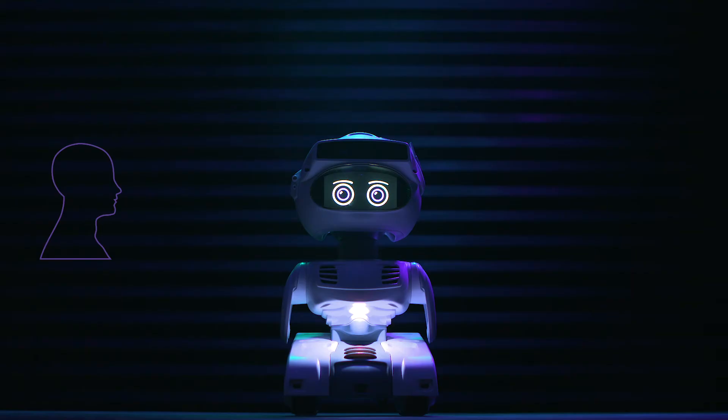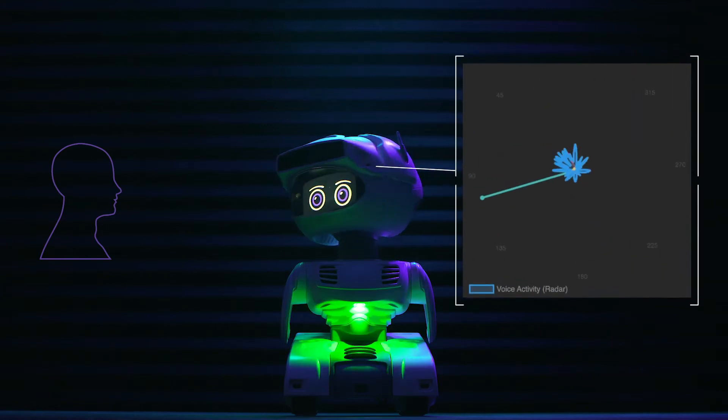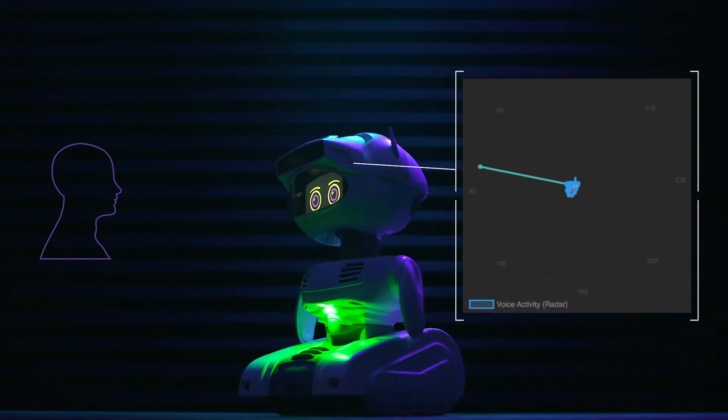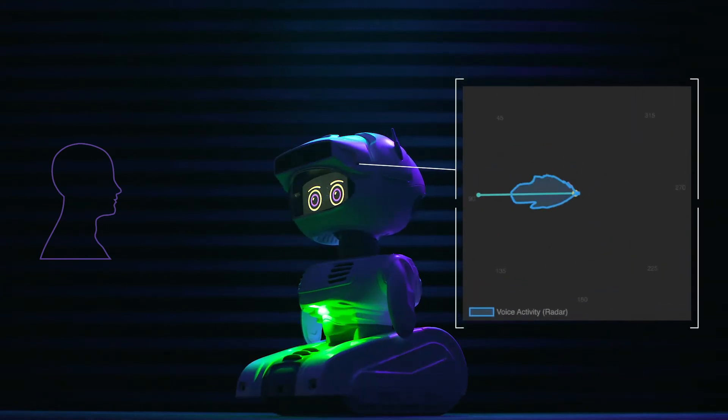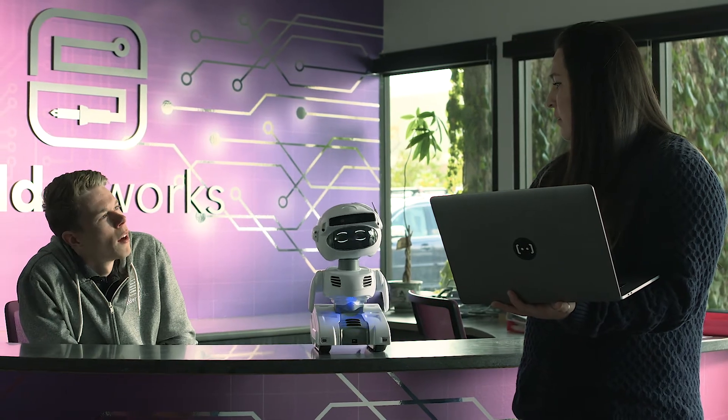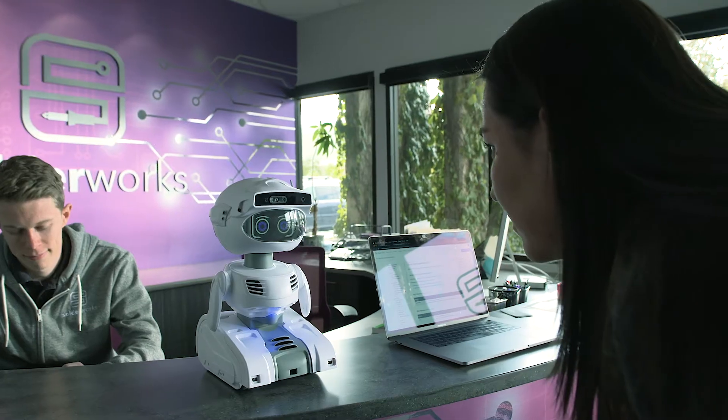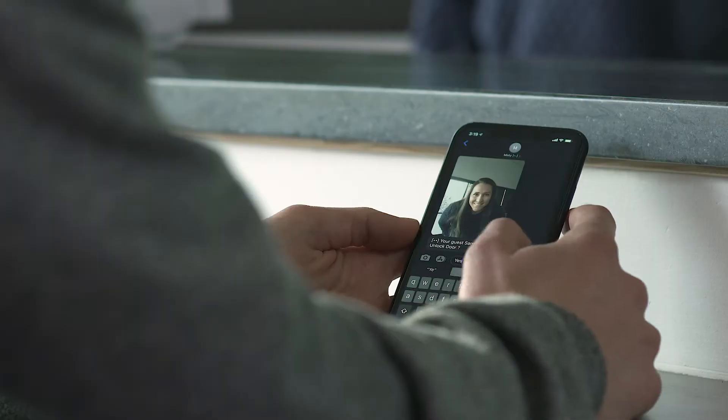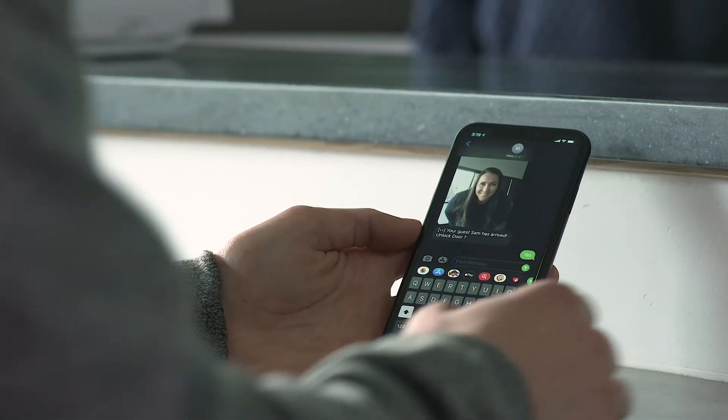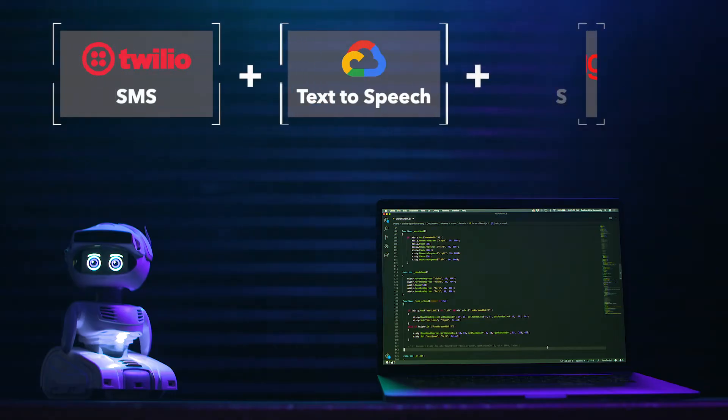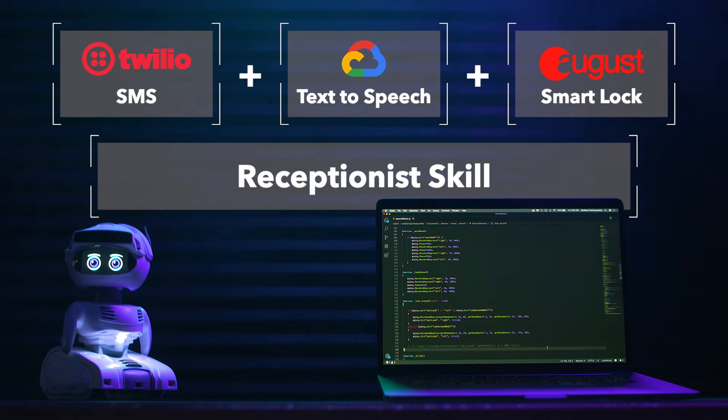With Misti, you have facial recognition, audio localization, all of these technologies for us to play with. If we look at creating a receptionist skill, we're able to use the command center to test individual parts so we know the function calls that we're going to require to complete this skill.